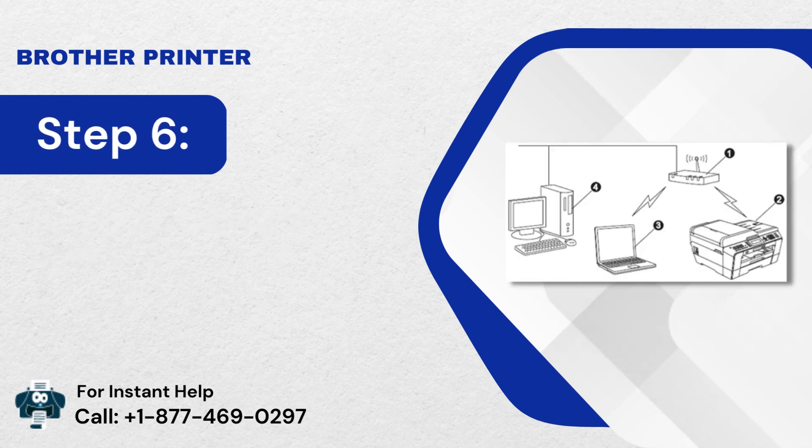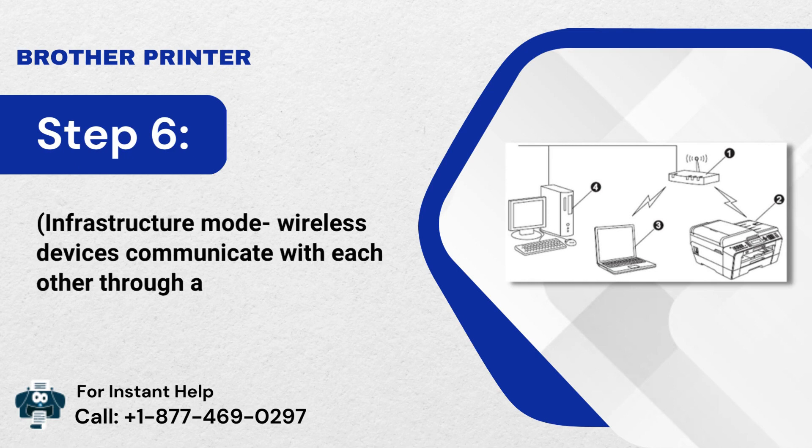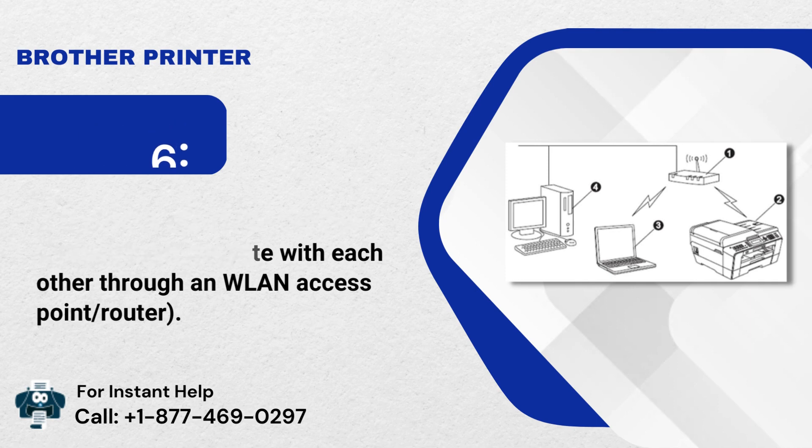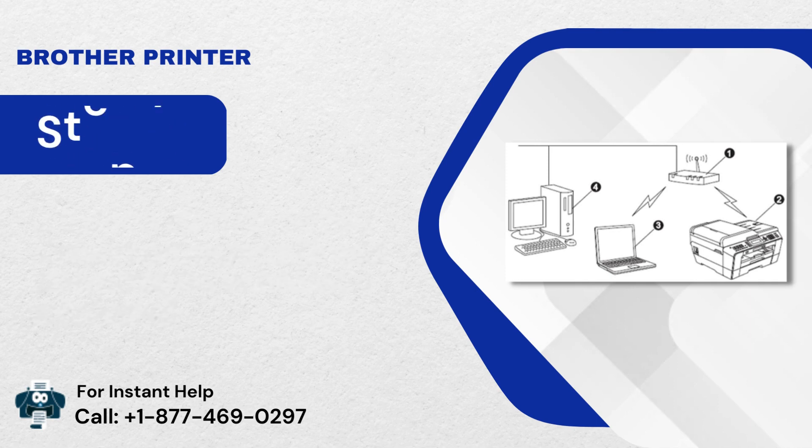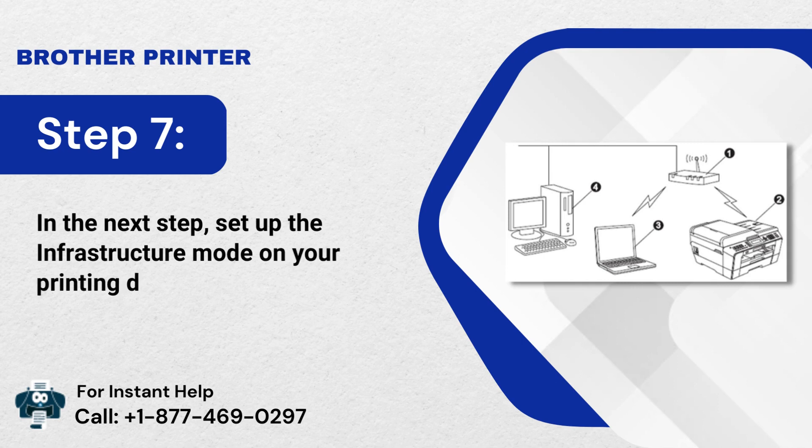Step 6: Infrastructure Mode allows wireless devices to communicate with each other through a WLAN Access Point or Router. Step 7: In the next step, set up the Infrastructure Mode on your printing device.